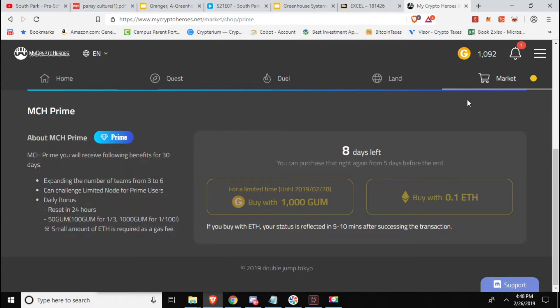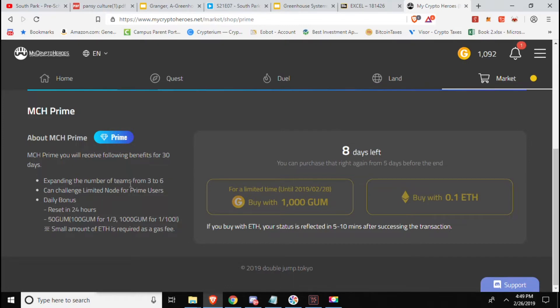As you can see up here you can earn in-game to get MCH Prime. What that will allow you to do is go from three teams to six. So if you remember playing the standard game you can have up to three teams, I still currently only have two but now you can have six so I have access to the other four.